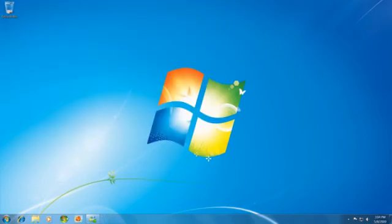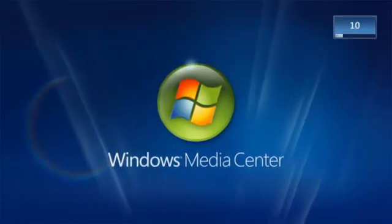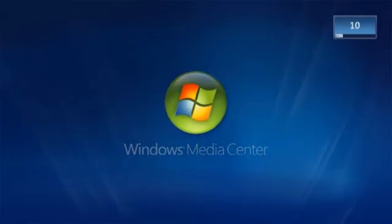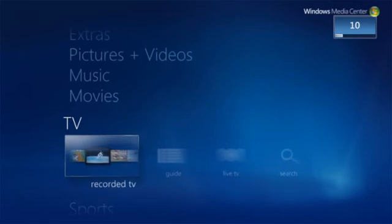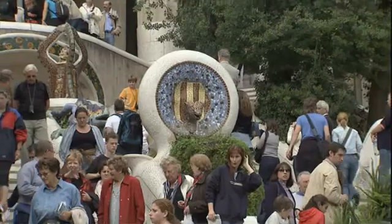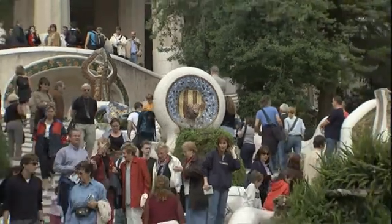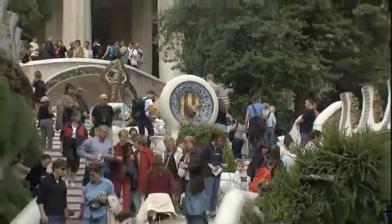We've also built in some really cool new media features that let you use your PC in new ways. Like watching TV, and using it like a DVR.